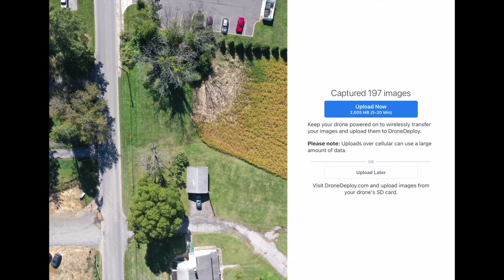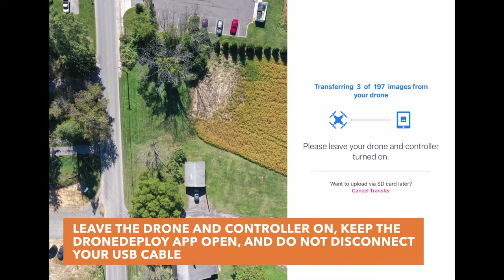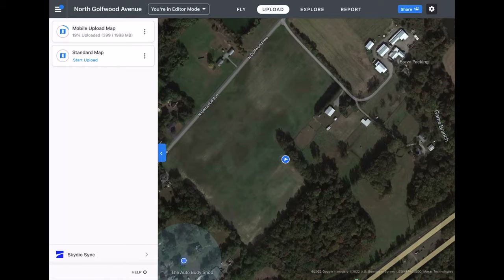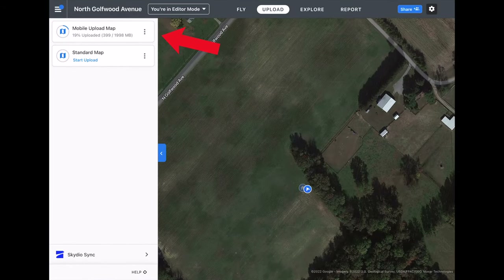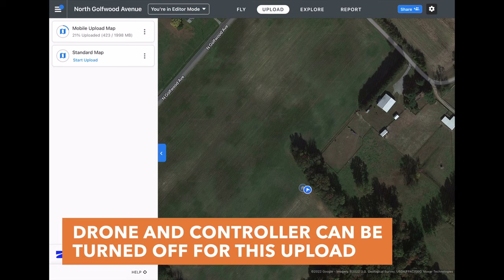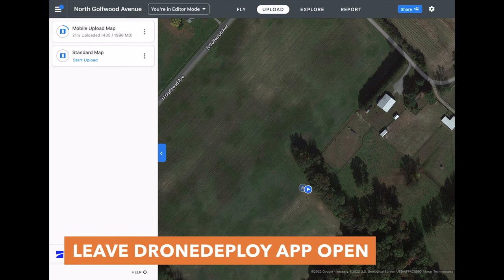Now that all those disclaimers are out of the way, we can select the upload now button and the images will begin transferring from the drone to your mobile device — this is step one of the upload process. Please be sure to leave the drone and controller on, keep the DroneDeploy app open, and do not disconnect your USB cable. Once the images are successfully transferred to your mobile device, they will automatically begin uploading to DroneDeploy — this is step two. You will need a Wi-Fi connection, a cellular connection, or a hotspot at this step, and the drone and controller can be turned off. You can also select pause and resume later if you do not have internet connection right now, but please leave the app open to allow the uploading to occur.